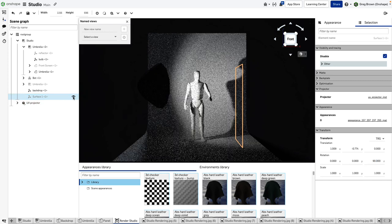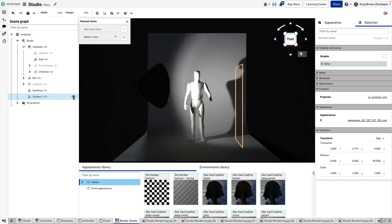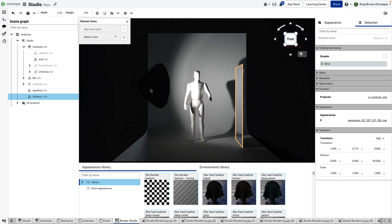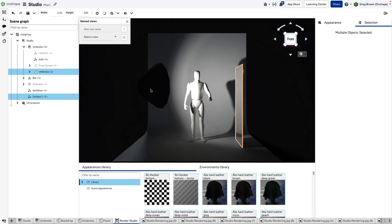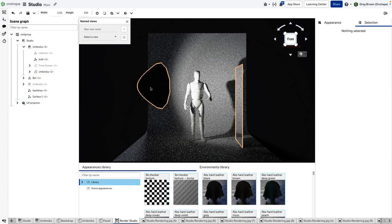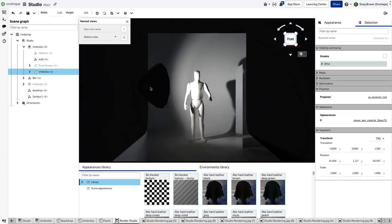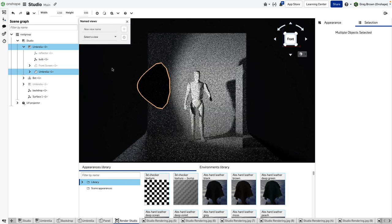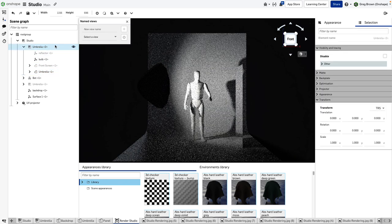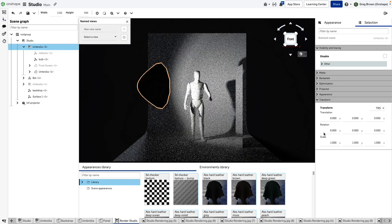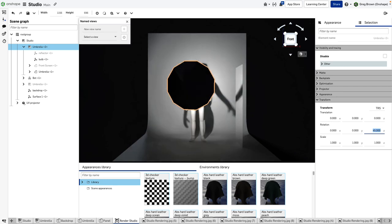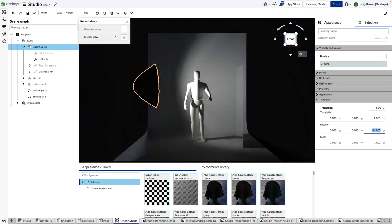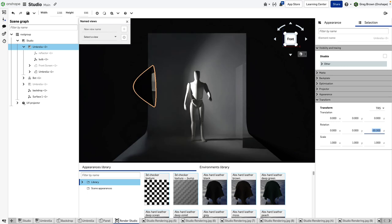You should be able to start to see a little bit of an effect now. What we can do also is move this umbrella around—rotate the whole umbrella in Z. Maybe 45 degrees—well that's a little bit too much. Maybe minus 15 degrees.